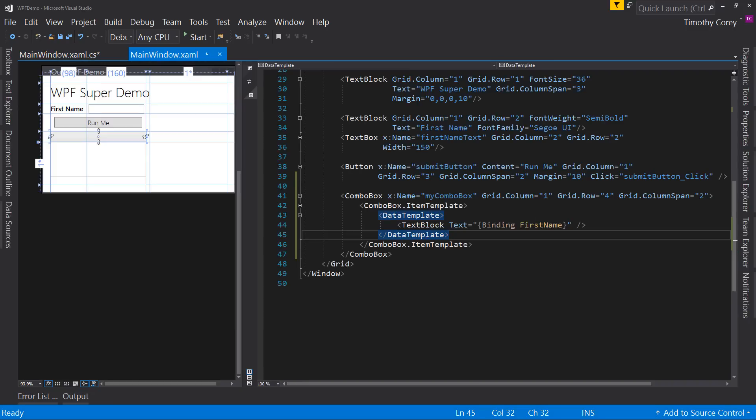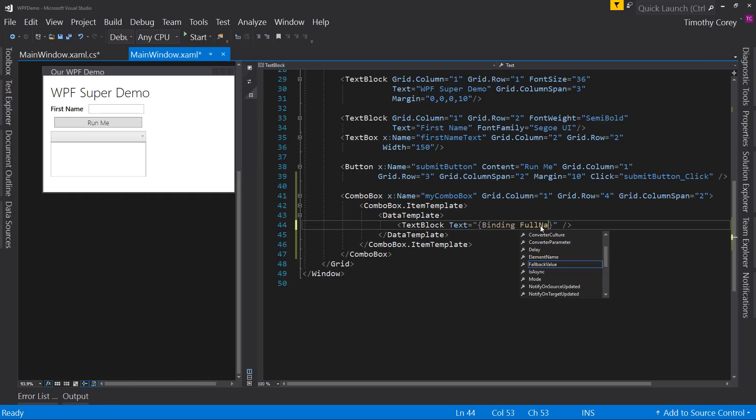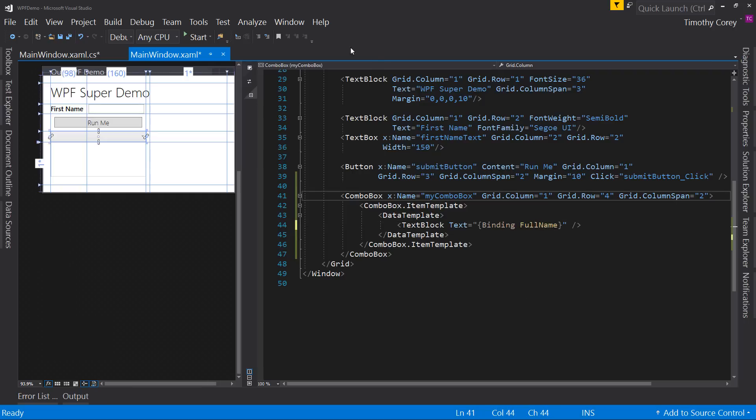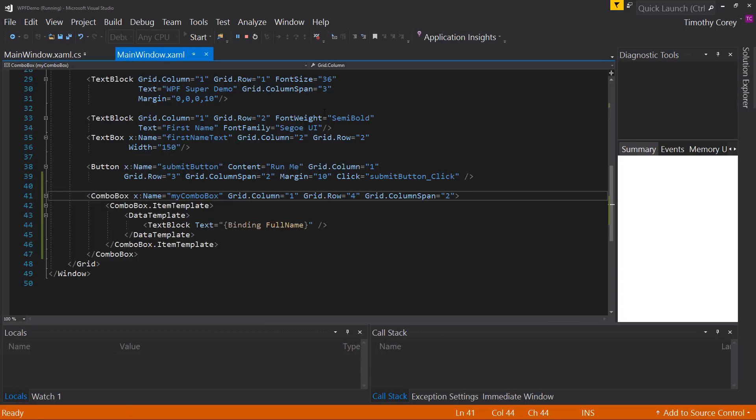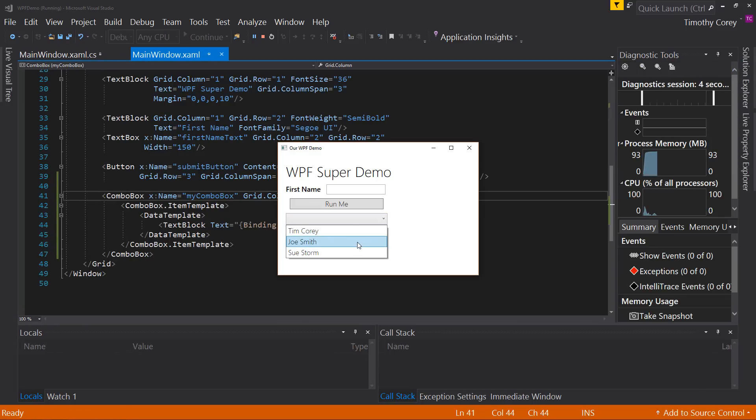And then here, instead of first name, we'd say full name, and we run that. We now get Tim Corey, Joe Smith, and Sue Storm. Great.